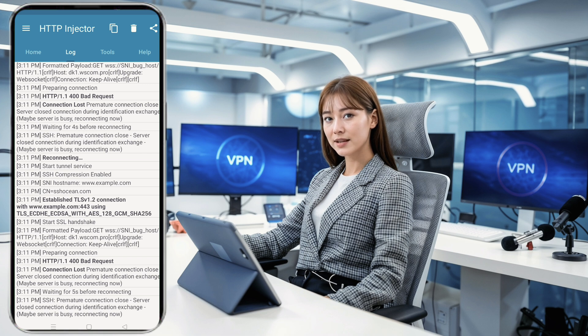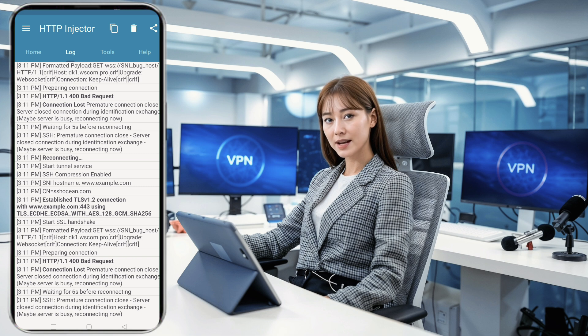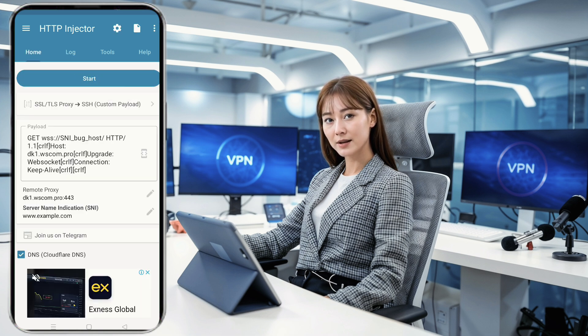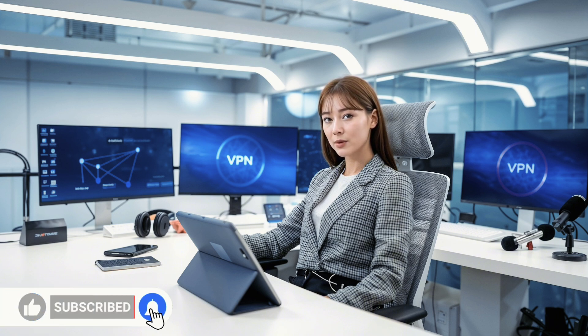You've now learned how to configure SSH WebSocket on HTTP Injector for a secure and reliable internet connection. For more detailed information on payloads and HTTP proxy settings, remember to check out our blog through the link in the description. If you found this video helpful, please give it a thumbs up, share it with your friends, and don't forget to subscribe to our channel for more informative content like this. Thank you so much for watching, and we'll see you in the next video!